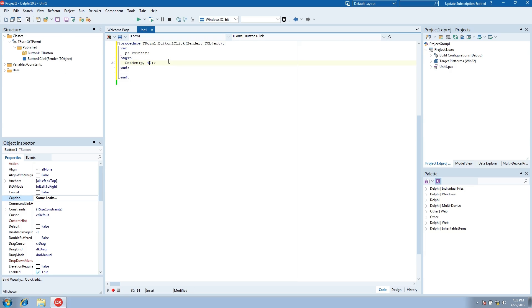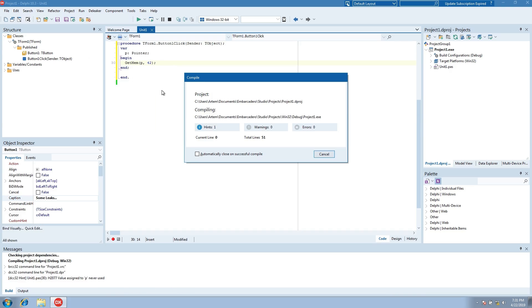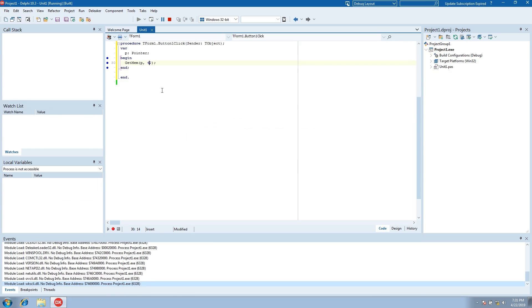Great! It's ready! Now, let's build and run.